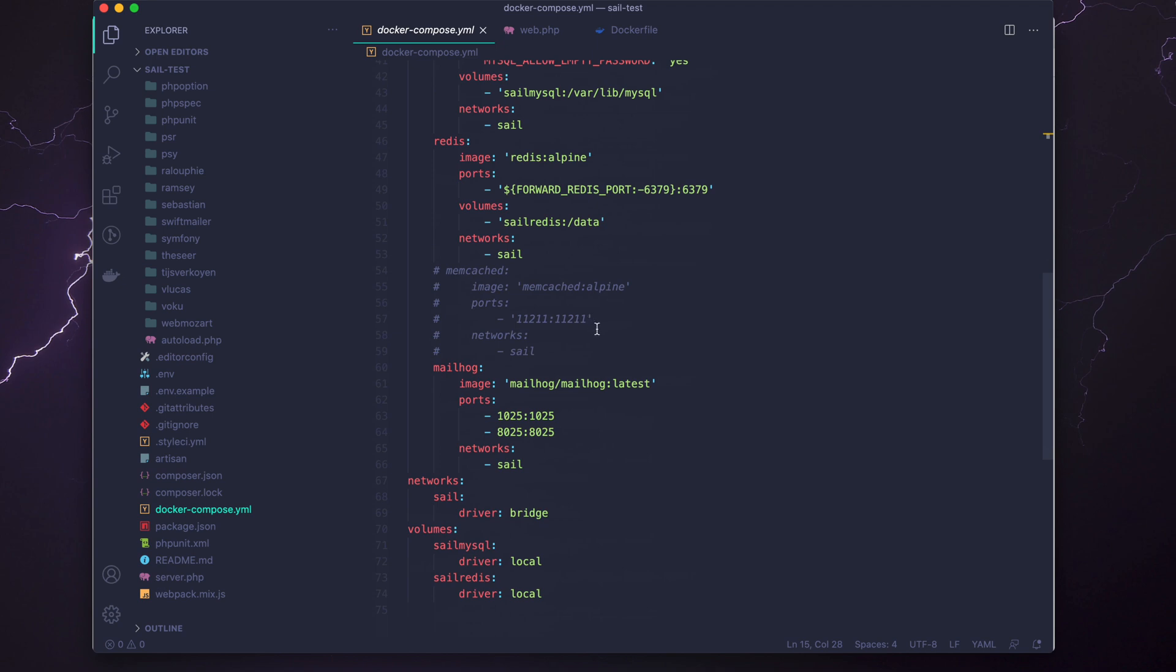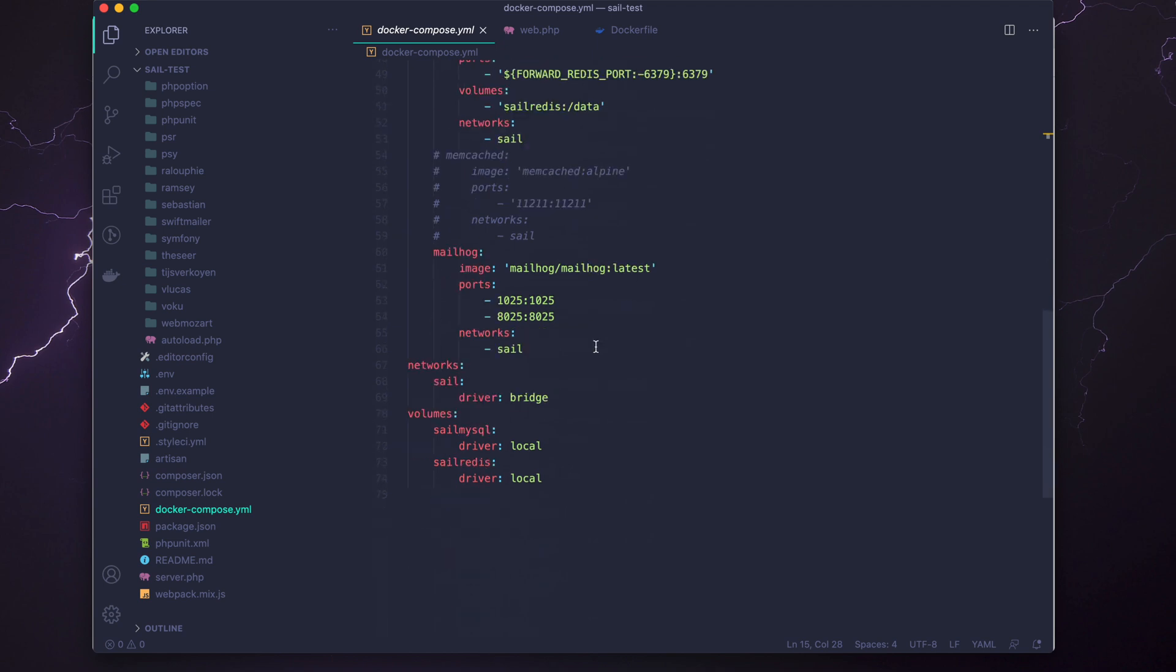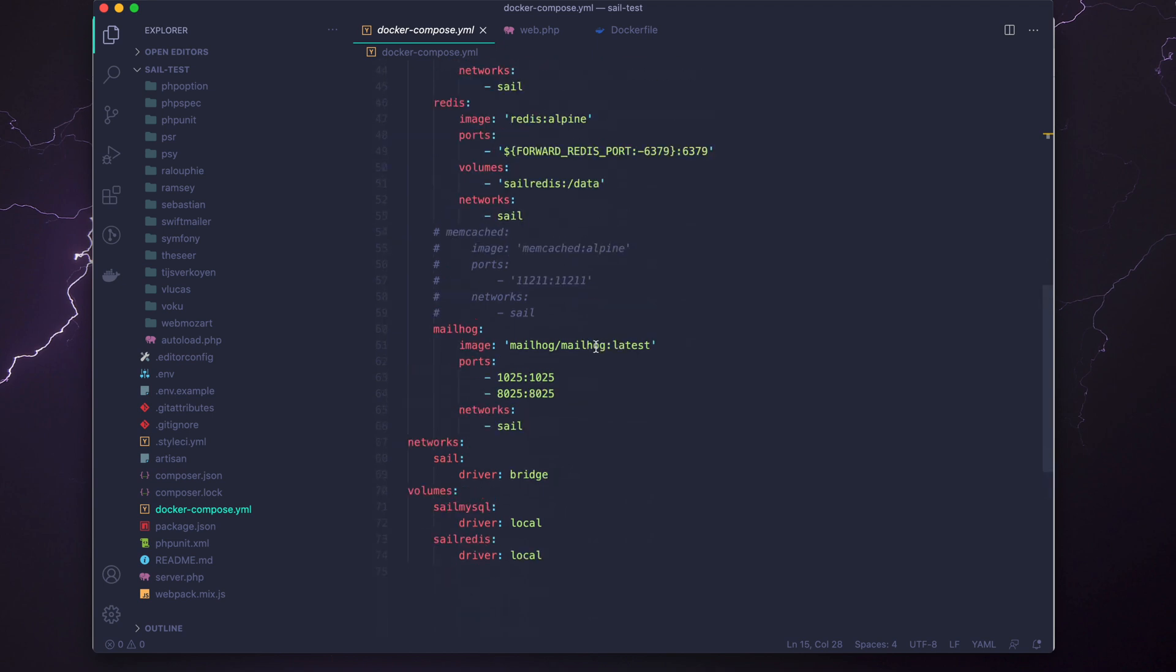In my case, most of the applications I'm building are MySQL-based and are using Redis and PHP 8, so this is perfect right out of the box for me. One cool thing about Laravel Sail is that it includes Mailhog.